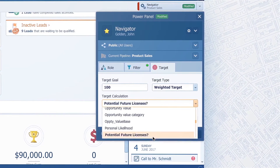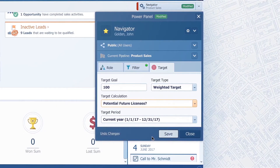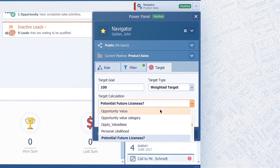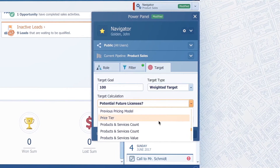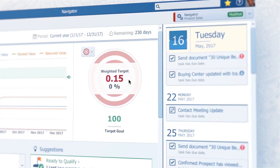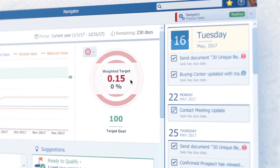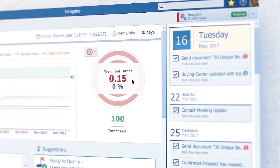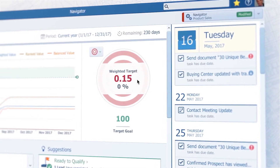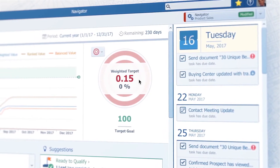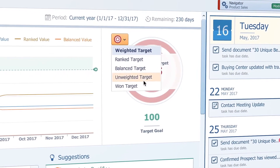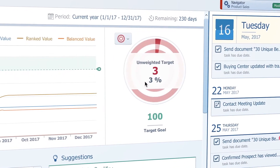Instead of value, you can calculate your target by any field you have in your opportunity form, including custom ones. For example, you might want to see the number of licenses instead of value, or product ship to prepare your upcoming deals with a shipping contractor. If you get decimals, don't freak out — the ranked target still calculates those fields by ranking percent. Just switch your target to Unweighted and you are all set.